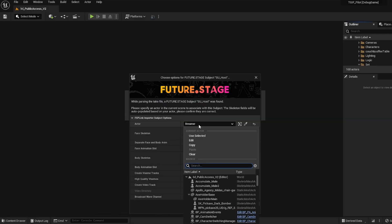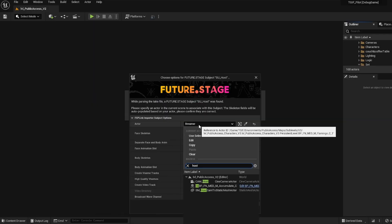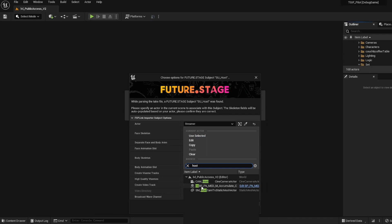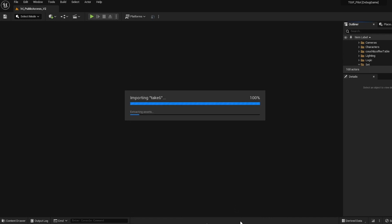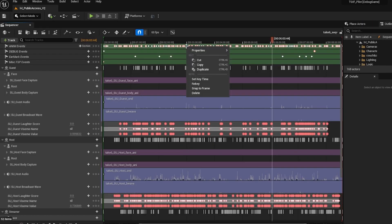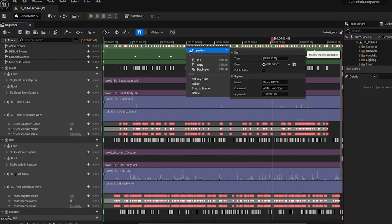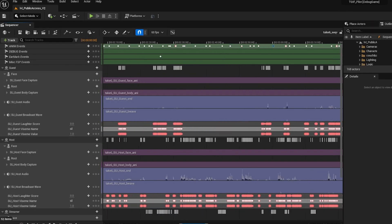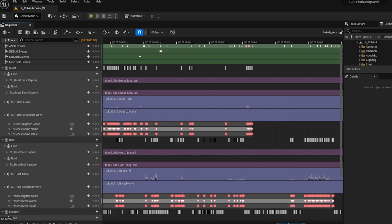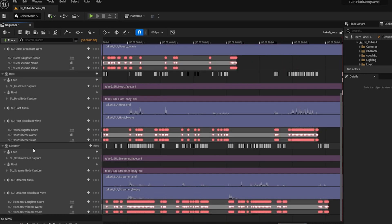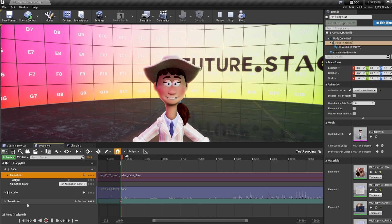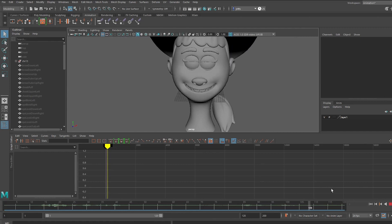Our Unreal Import plugin lets you bring performance takes into Sequencer, where you can edit animation and audio, automatically sync up your externally recorded vocals, switch characters, composite different takes together, and so on. Future Stage is designed to be useful in your virtual production pipeline in many ways.